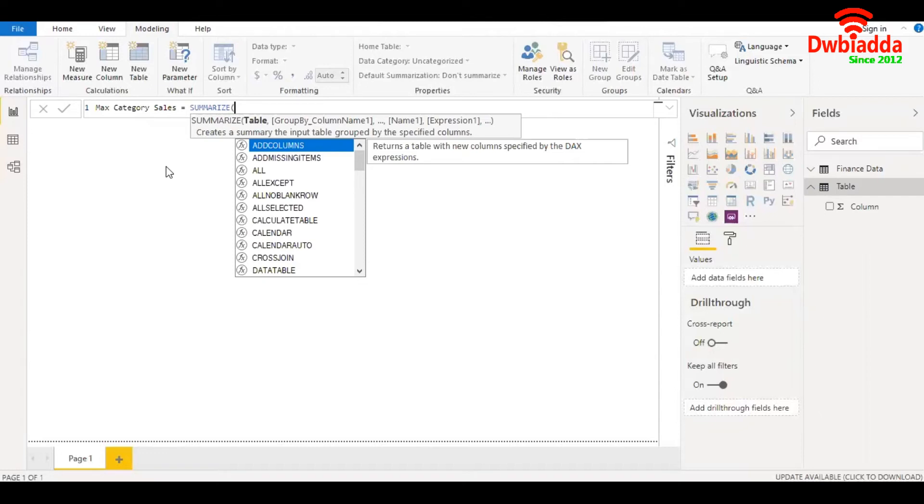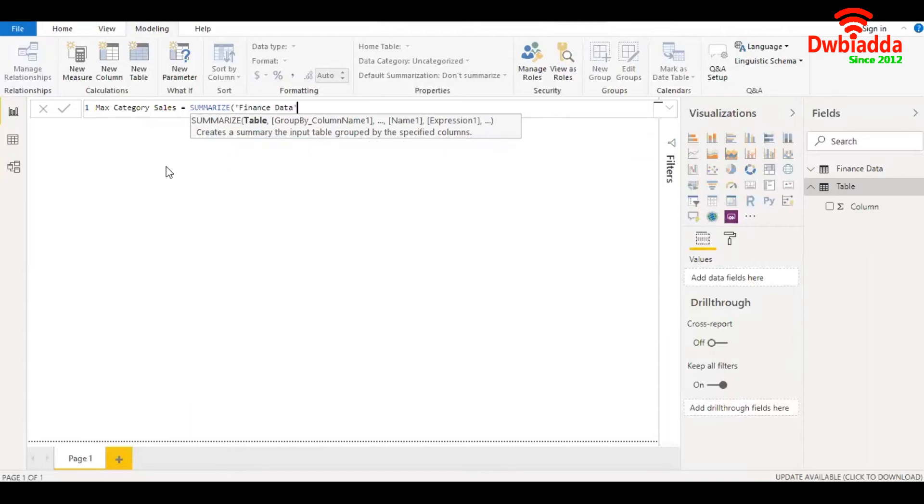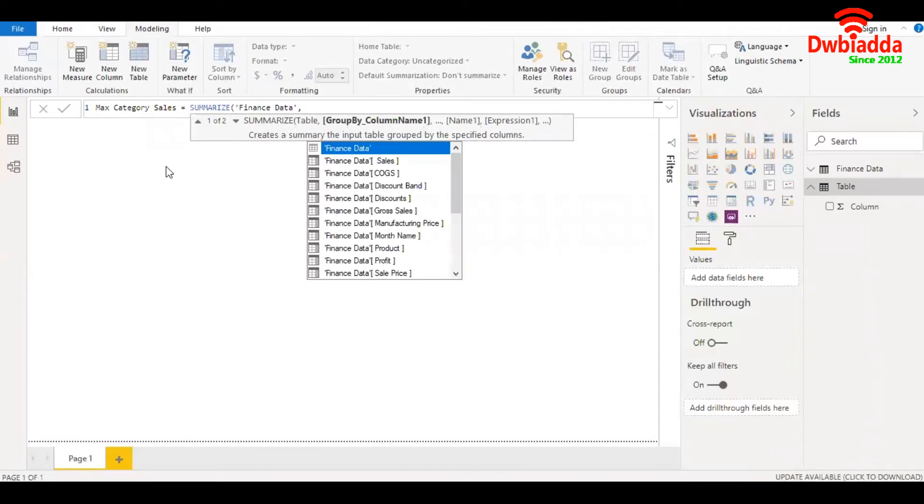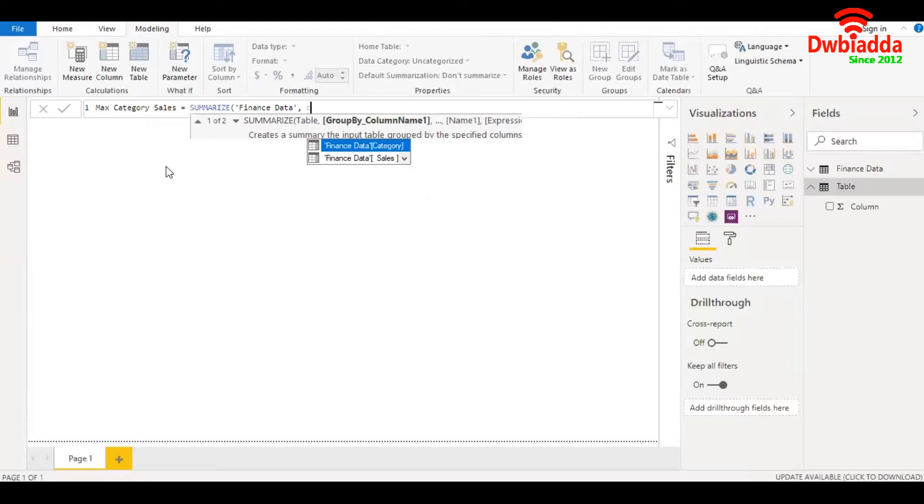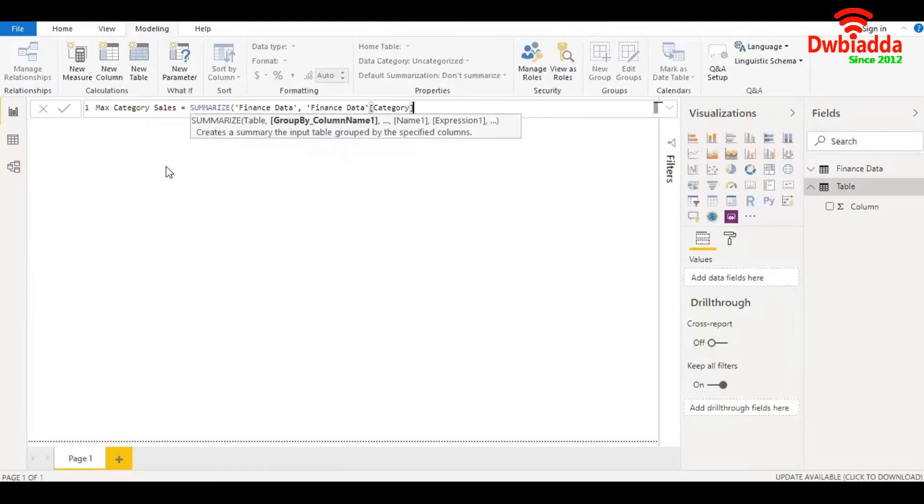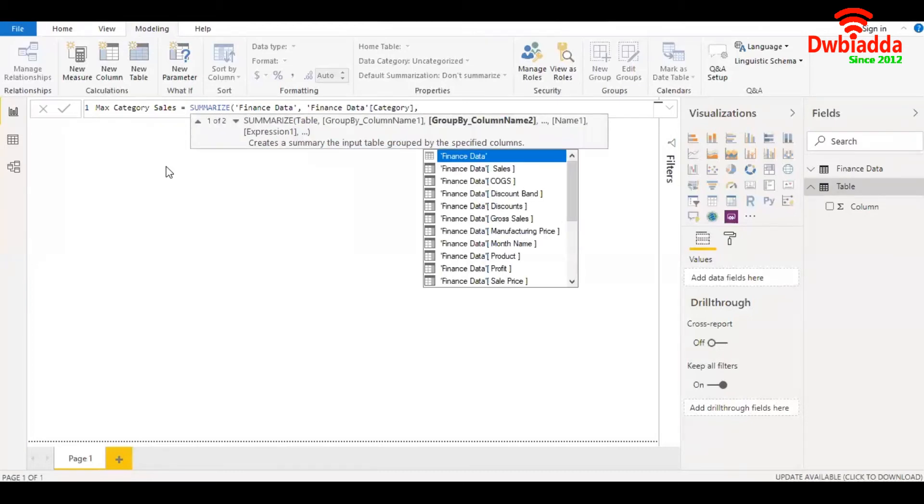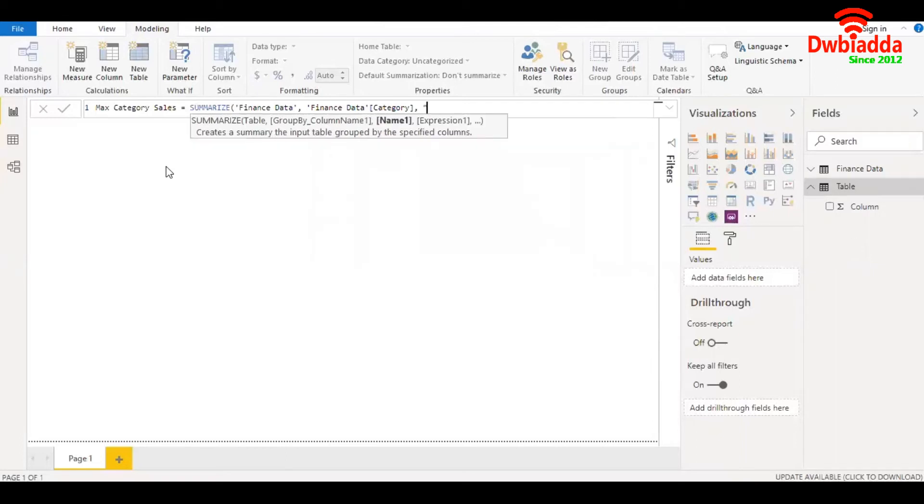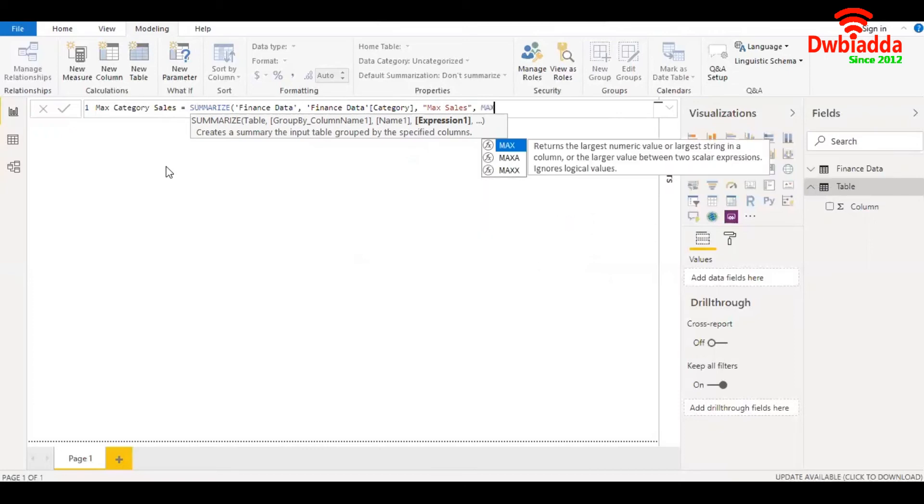In this case, the table is finance data. The column we are going to use is category. Finally, we give the name of the new column, which is max sales and the expression. Since we need to identify the maximum value, we use the function MAX.